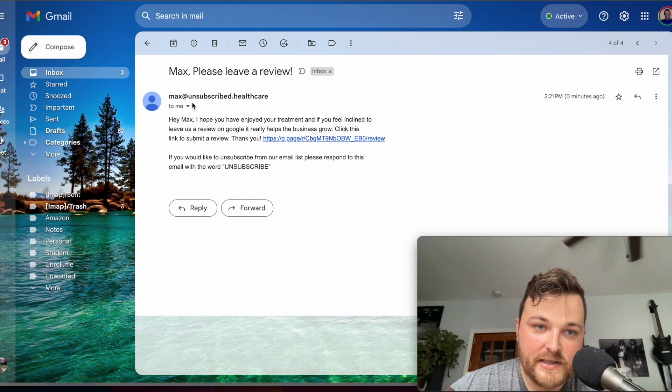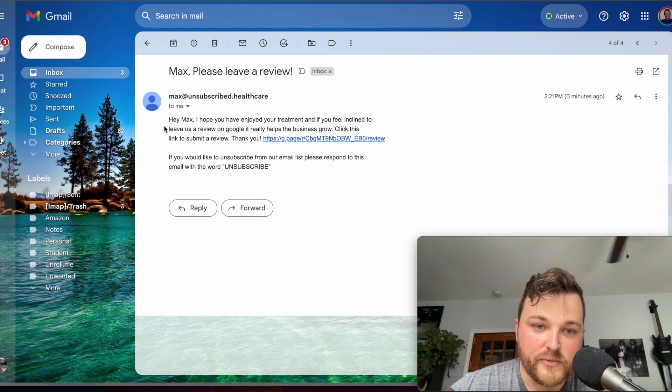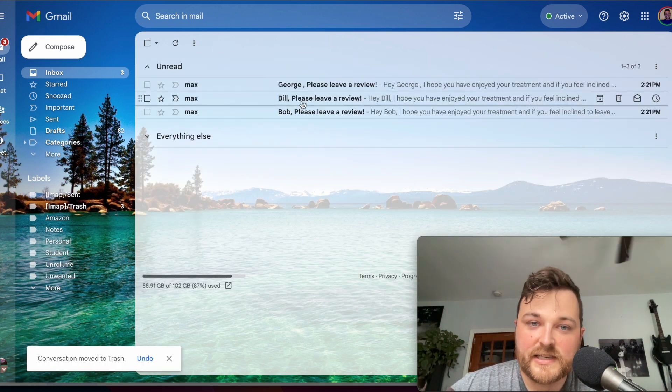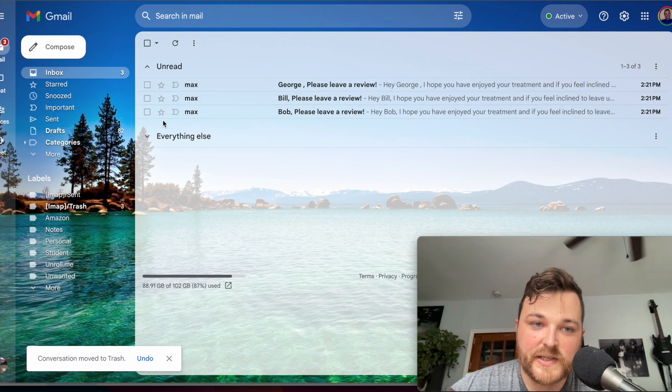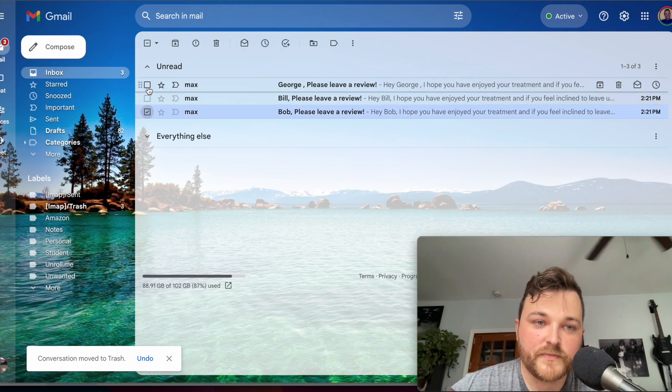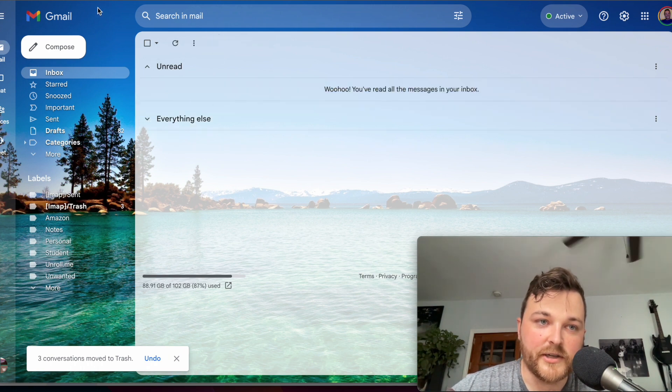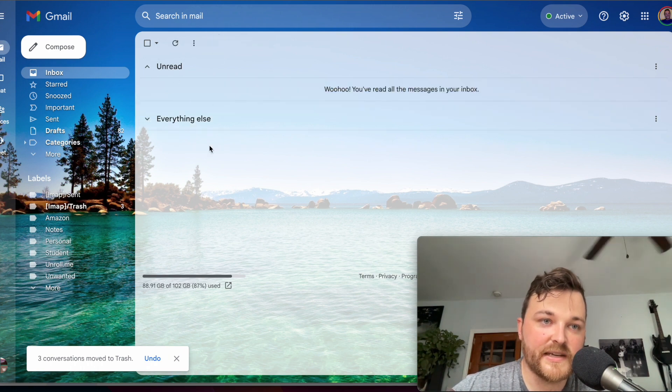We'll press refresh and they're all there. We click on it, you can see 'Hey Max, please leave a review.' We can do that. Come back here, you can see it changes all the names.